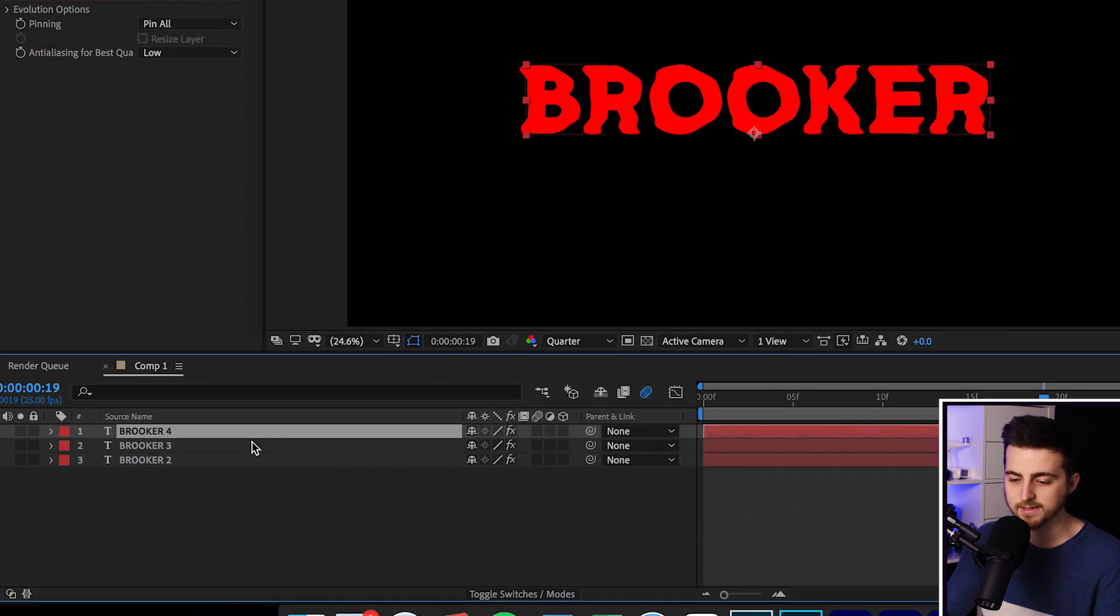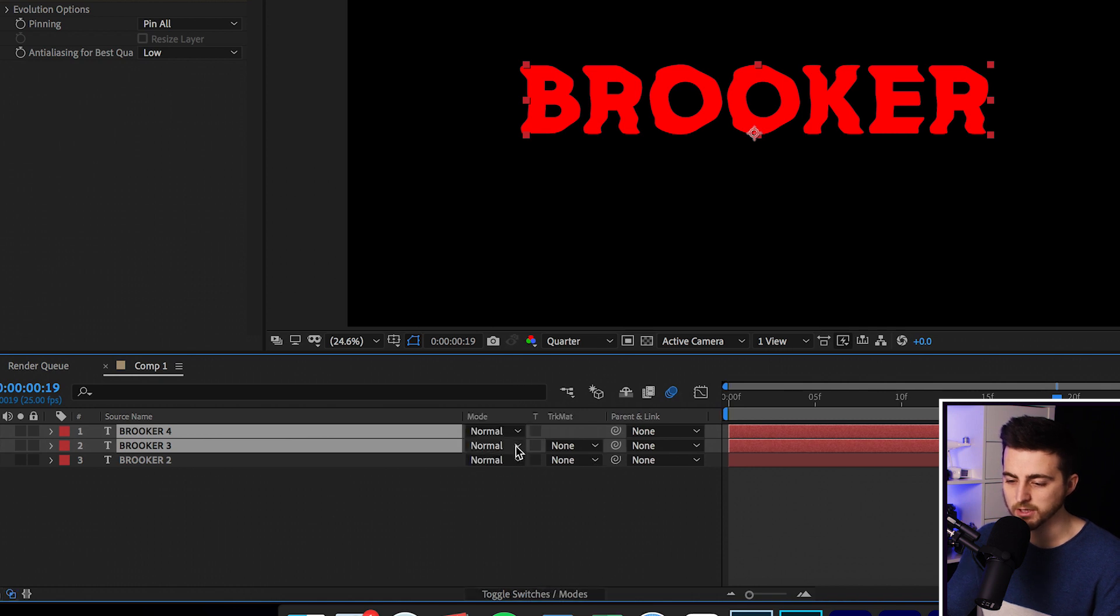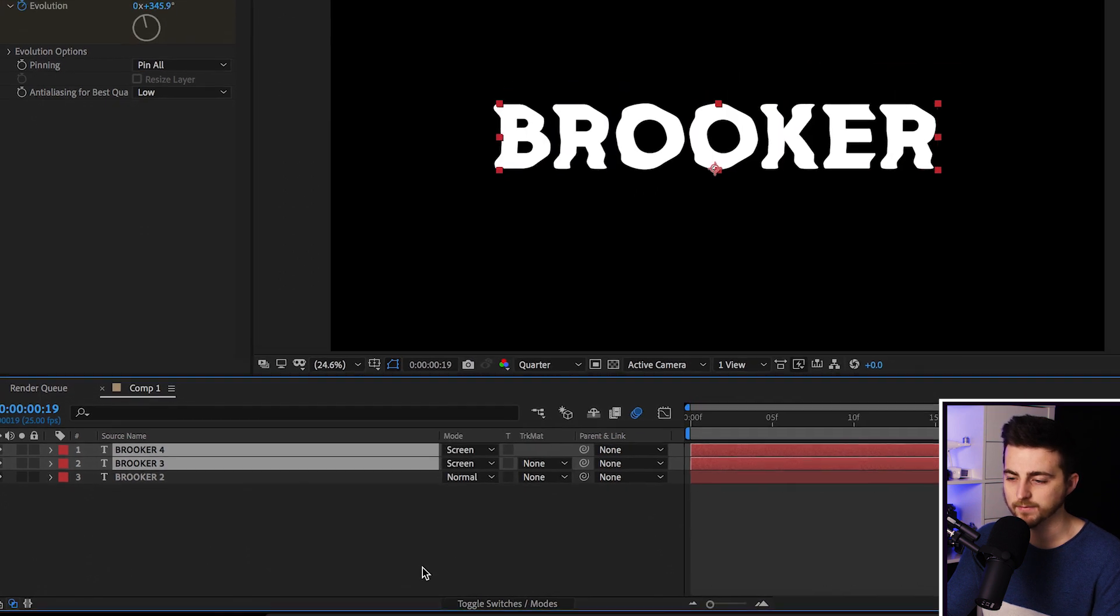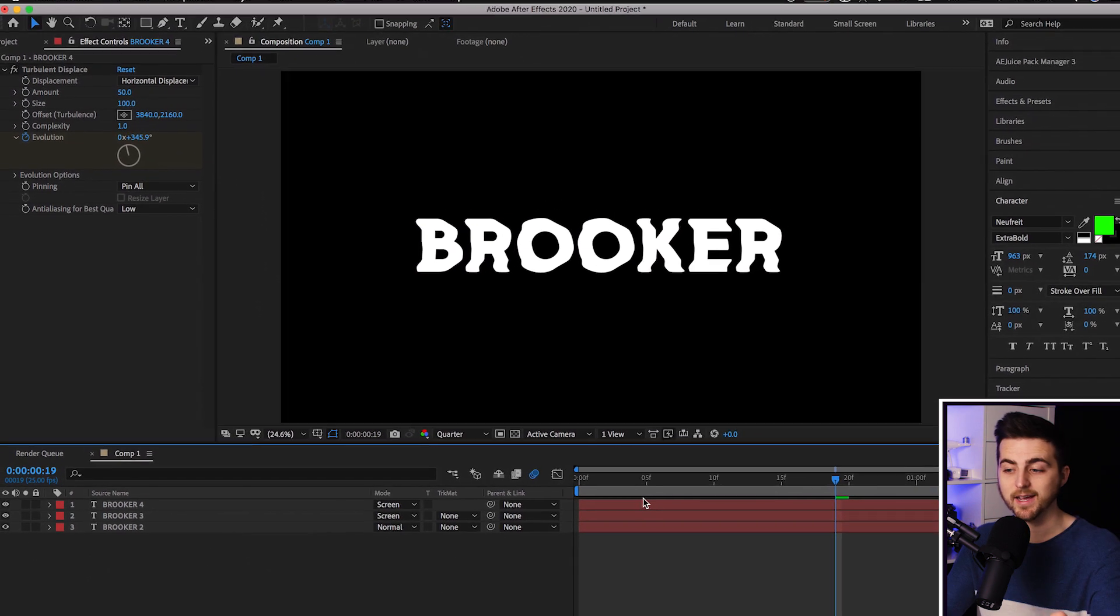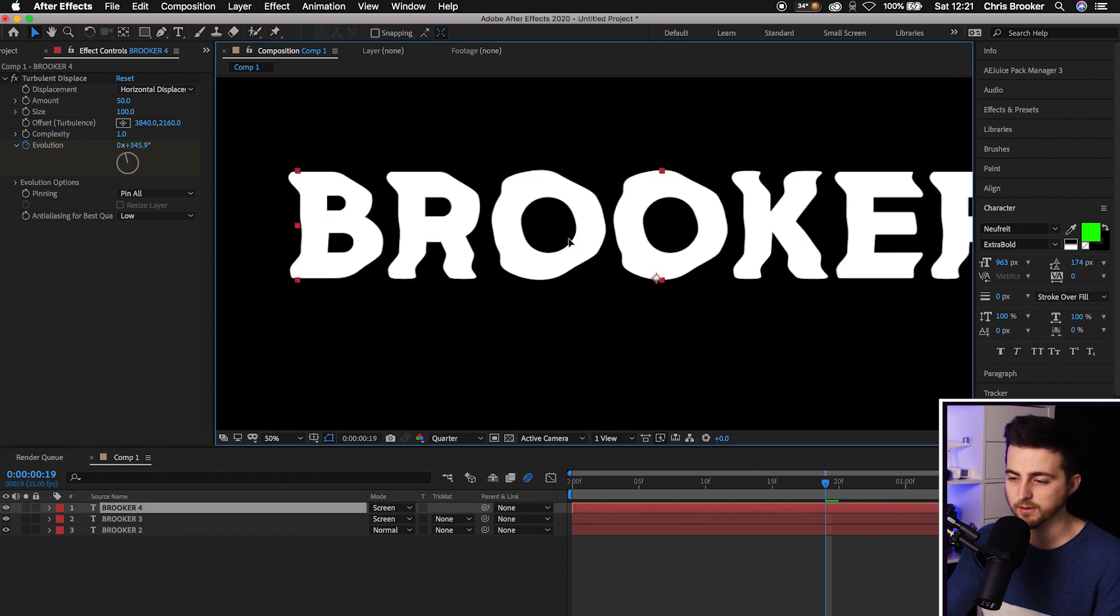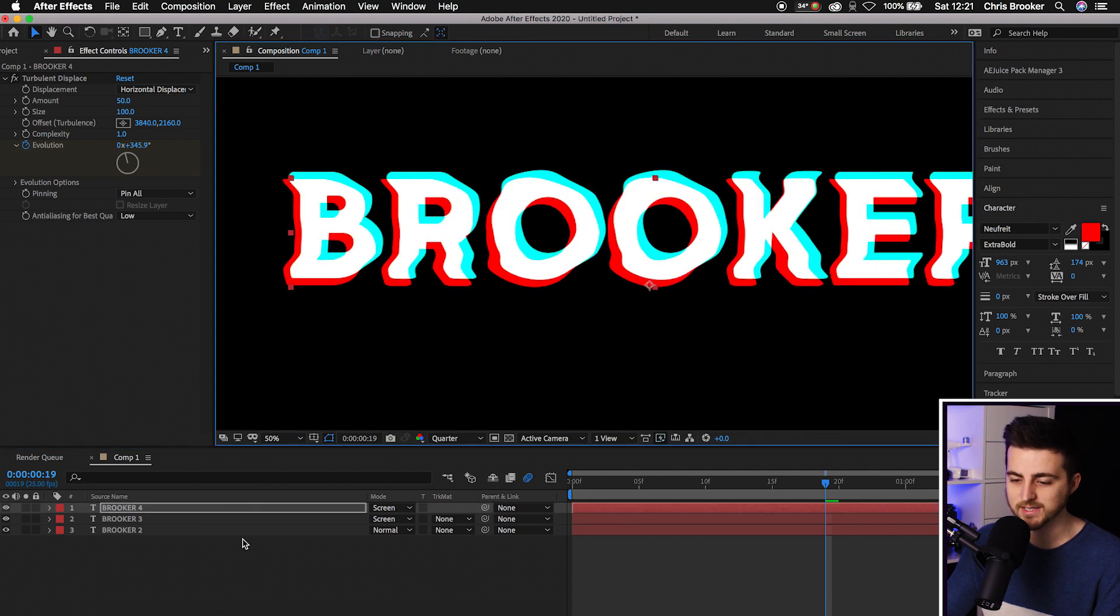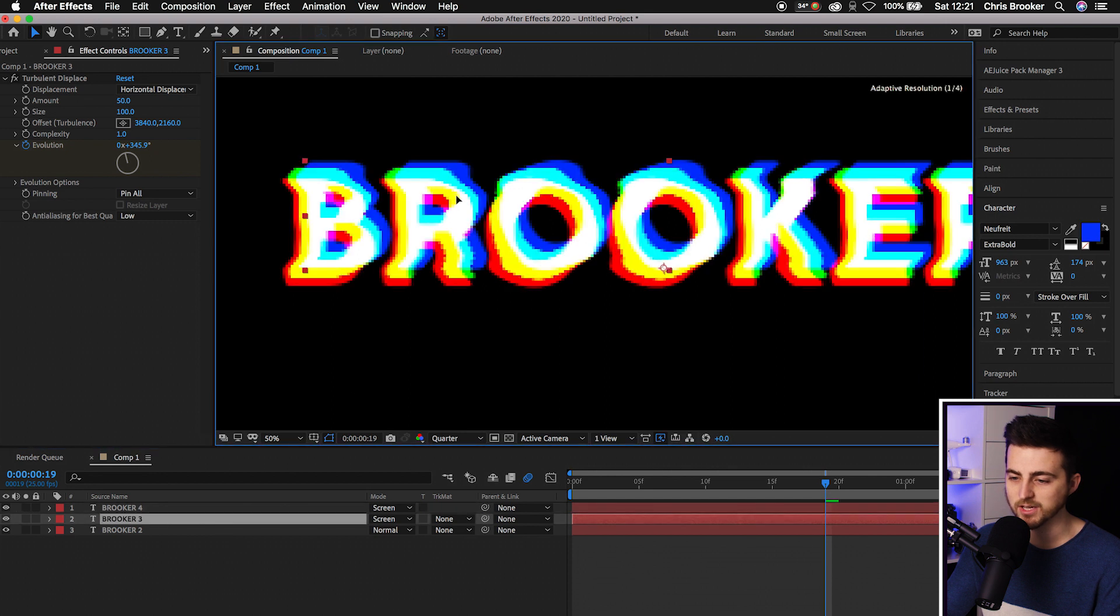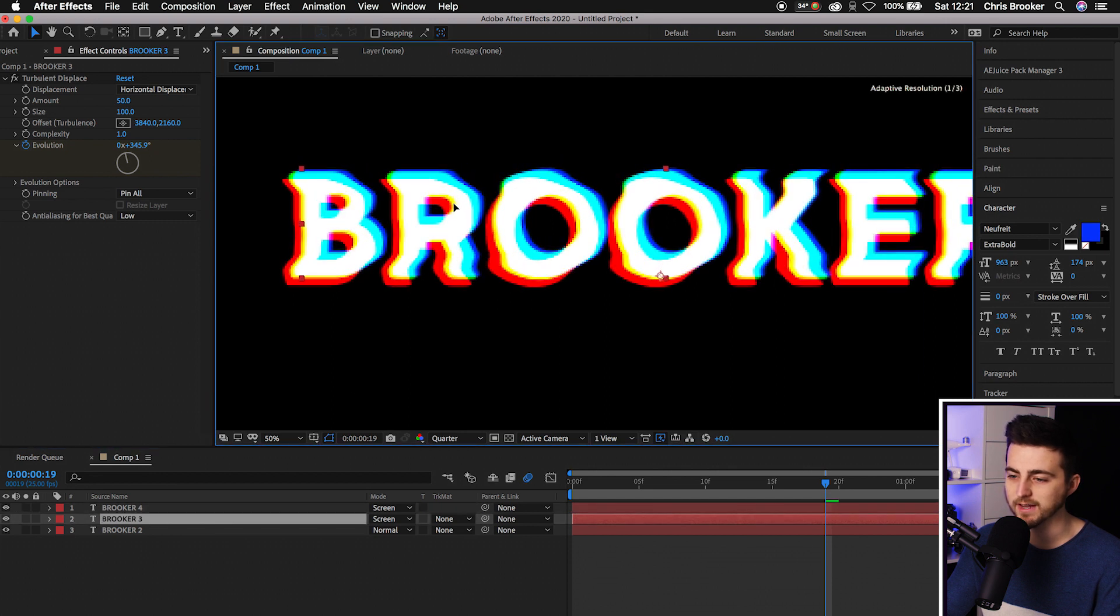Go to the top two layers. Select the toggle switches/modes to load up the mode menu. Select Normal and select Screen. They've both been screened. At the moment we've got white text. But the second we move the position of these individual layers apart, we're getting this really cool VHS inspired chromatic aberration effect.